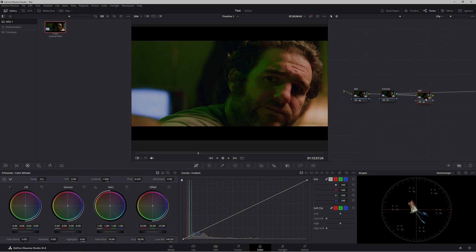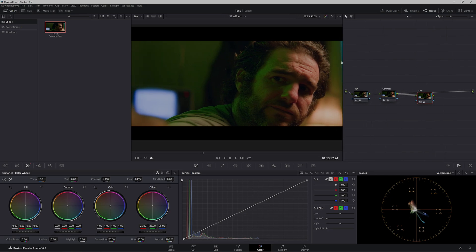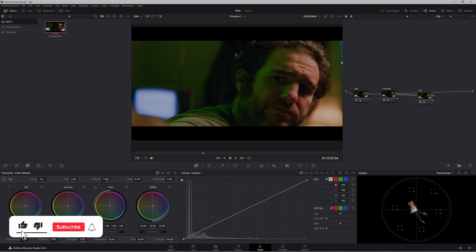Of course, if you wanted to, you could go back and take out that saturation, but that's just another step you're adding to your color grading process. When it comes to color grading, simple is better, for me anyway.